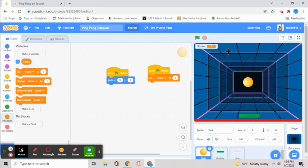You know how when you play a game the score resets every time? That's exactly what this set score to zero block does.